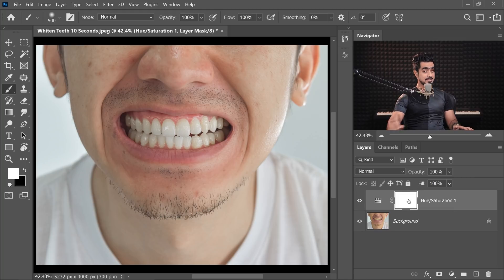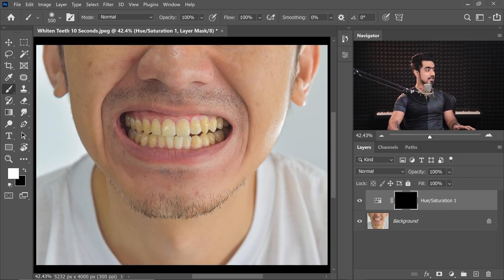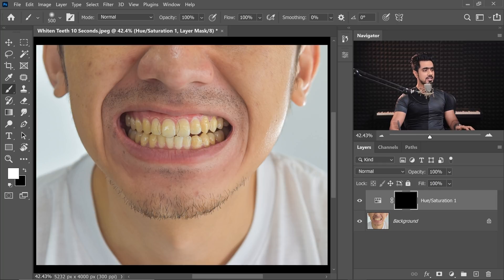So select the mask, press Ctrl or Command-I, take the brush with white as the foreground color, and just paint with a soft round brush over the teeth.